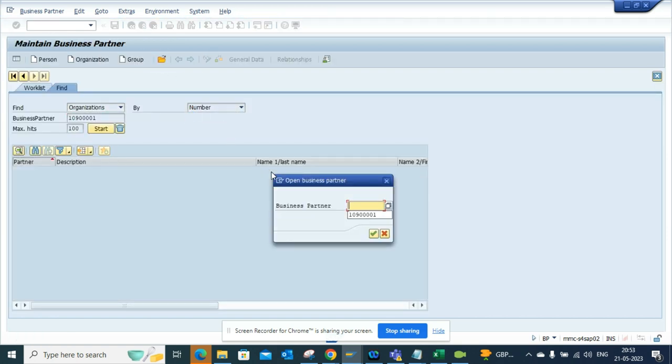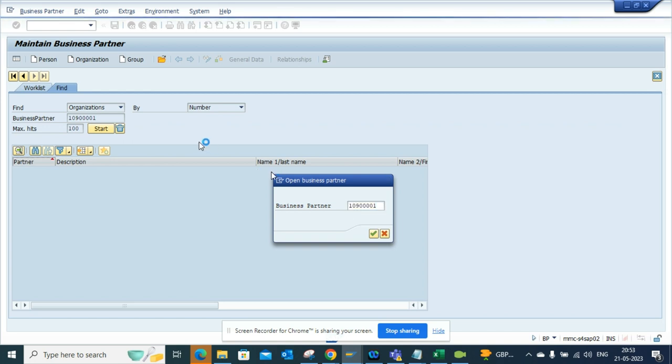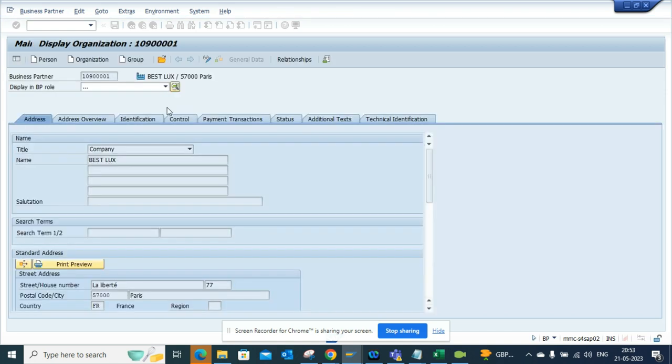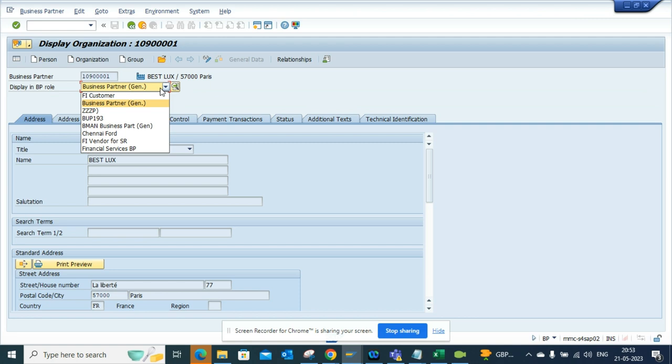Do the same thing, and if you notice, the For General is now completely hidden. So in this way you can easily hide things. This is very useful, especially for end users who are moving from ECC to S/4. The BP transaction is a little bit of a shocker, so this can help you a lot.